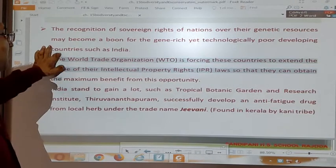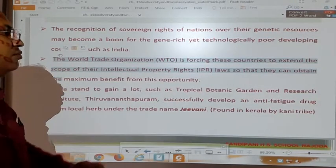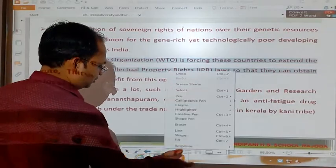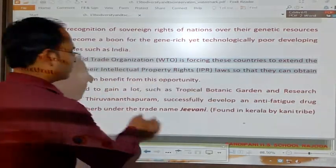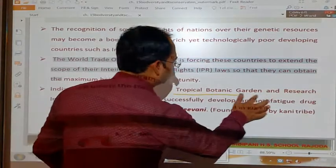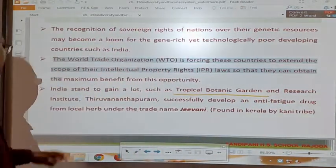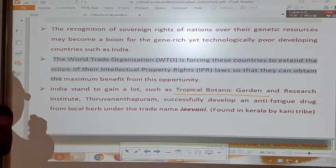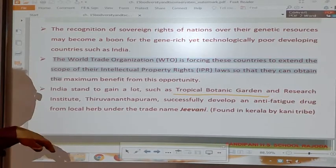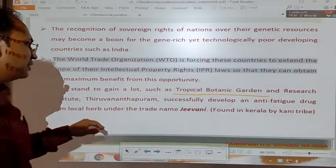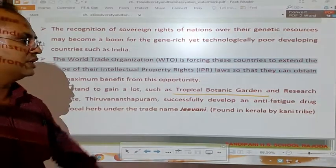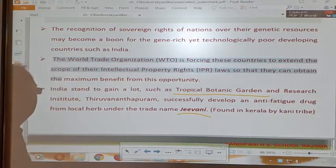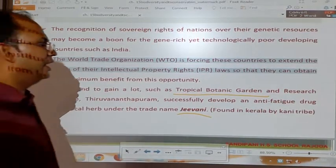India tends to gain a lot from its biodiversity. For example, the Tropical Botanical Garden and Research Institute in Thiruvananthapuram successfully developed an antifatigue drug from local herbs under the trade name Jeevani, found in Kerala by the Kani tribe.